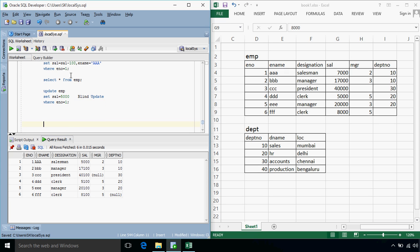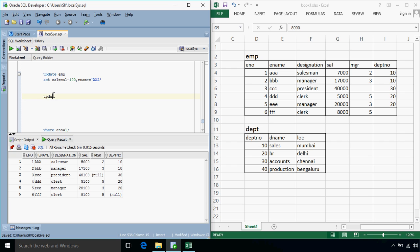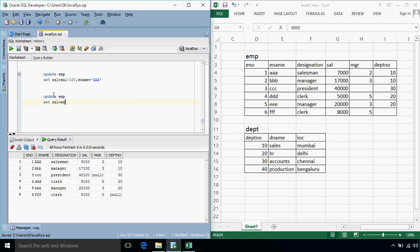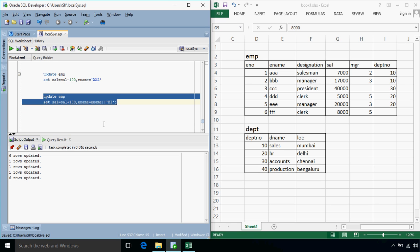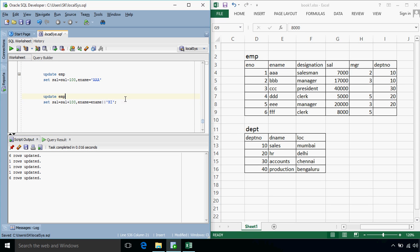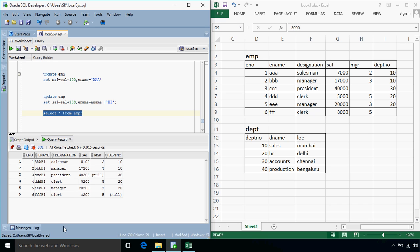Suppose we again want to change the salary and employee name of employees, but there is another way to specify that, update EMP, set salary, ename, let's say first we will update salary salary is equals to salary plus 100 and ename is equals to ename, I will use the concatenation operator with high, so the output will be, let's just select, select star from EMP, so this time each salary is increased by 100 and all the employee names have been appended with high.